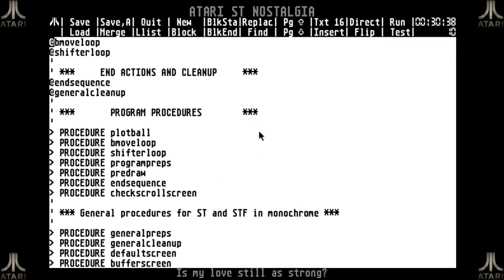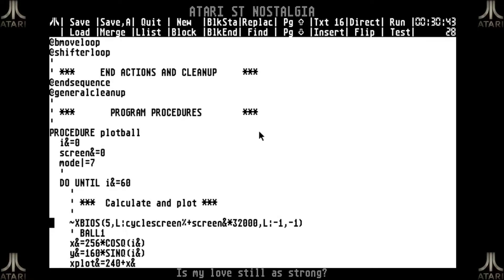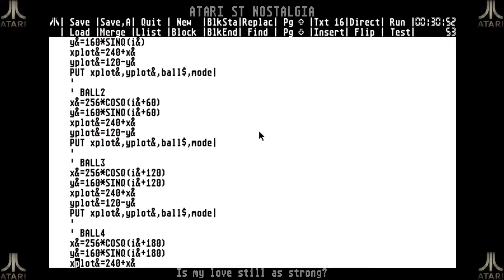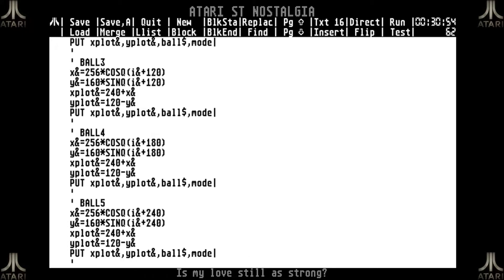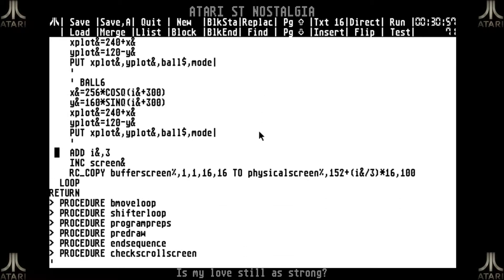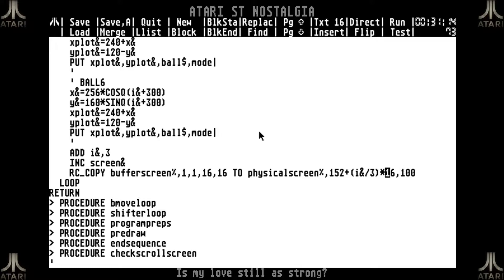After the pre-drawing and putting all the canvas there, I tell the procedure to go to my cycle screen in steps of 32,000, so for every step I go one screen further. Then I plot these 6 balls with 60 degree differences between them as shown in part 27. After every step I also do an rc copy, copying part of the background from my buffer screen to my physical screen, which creates the progress bar we saw.